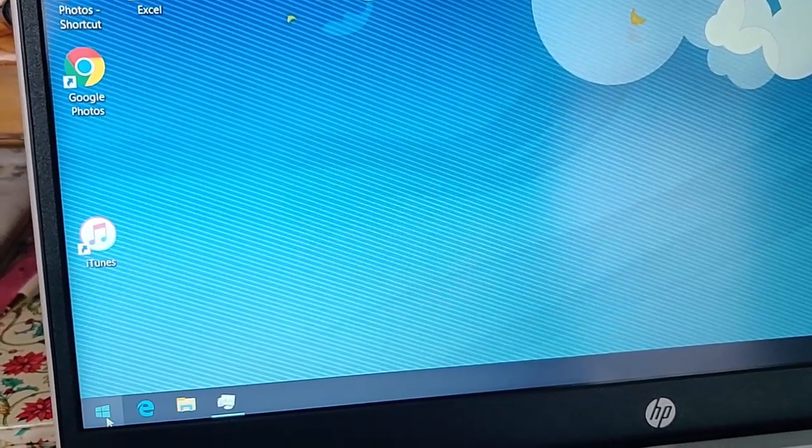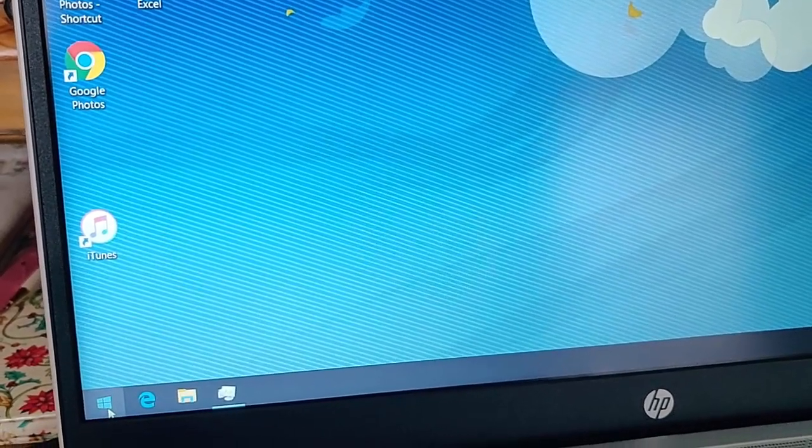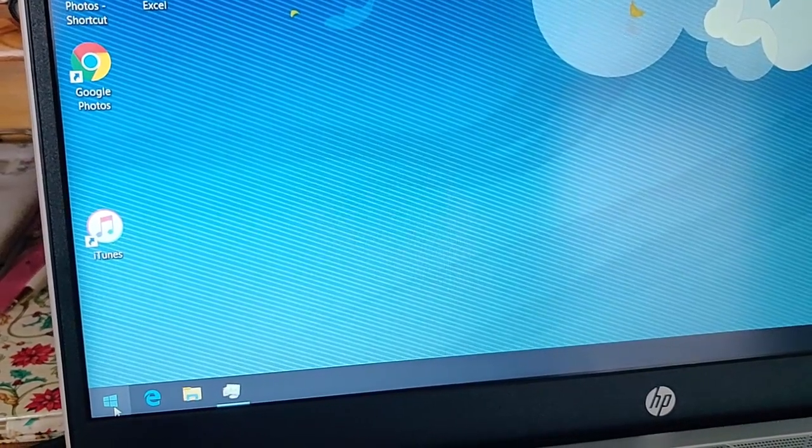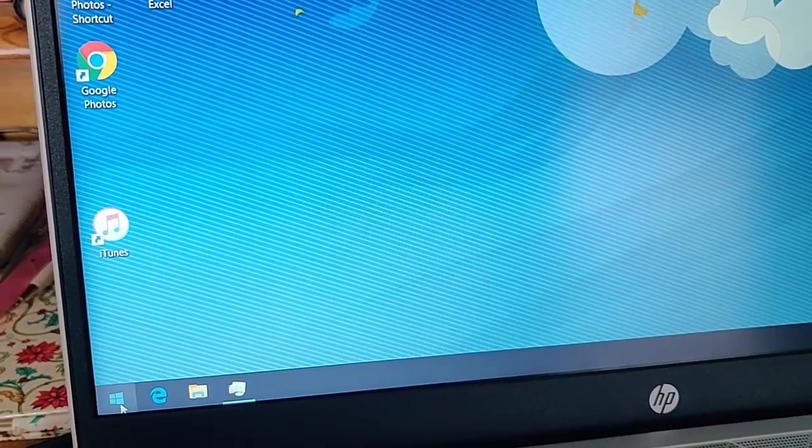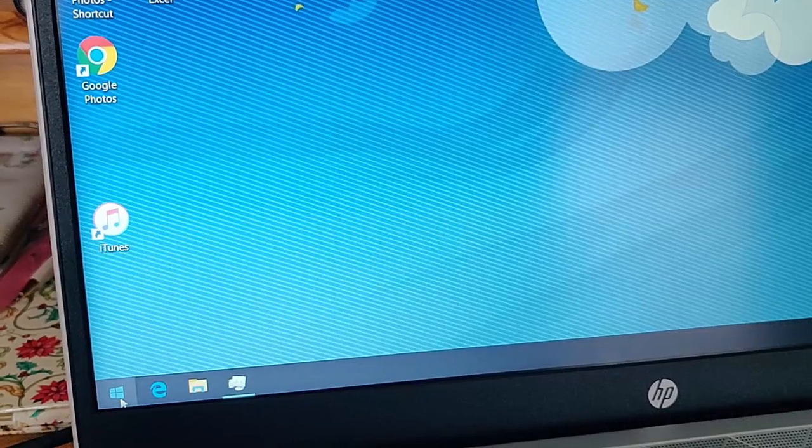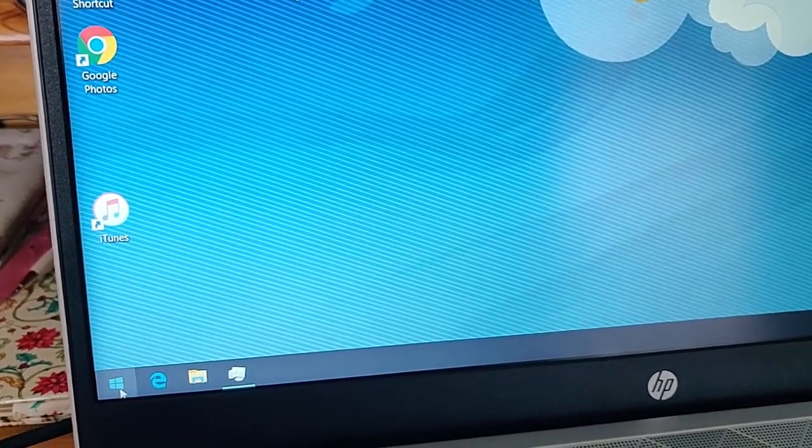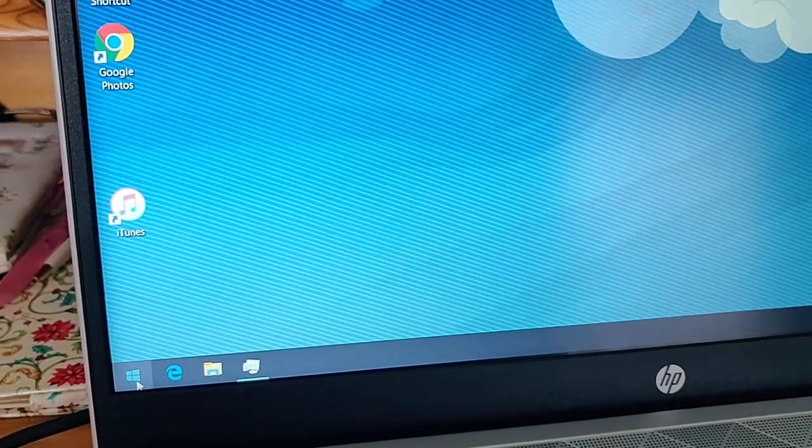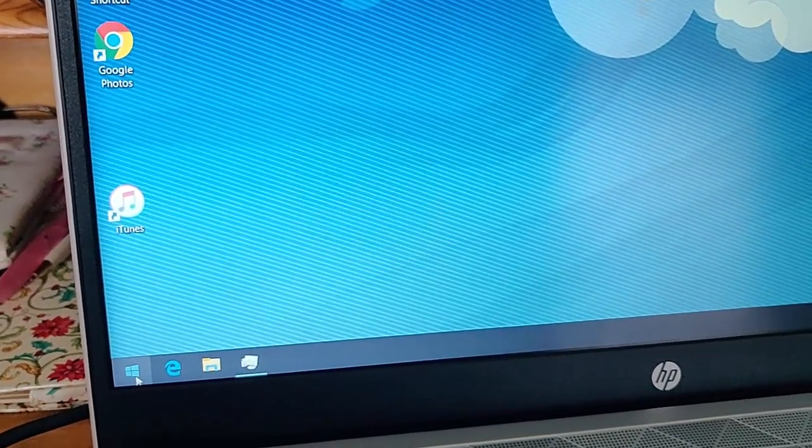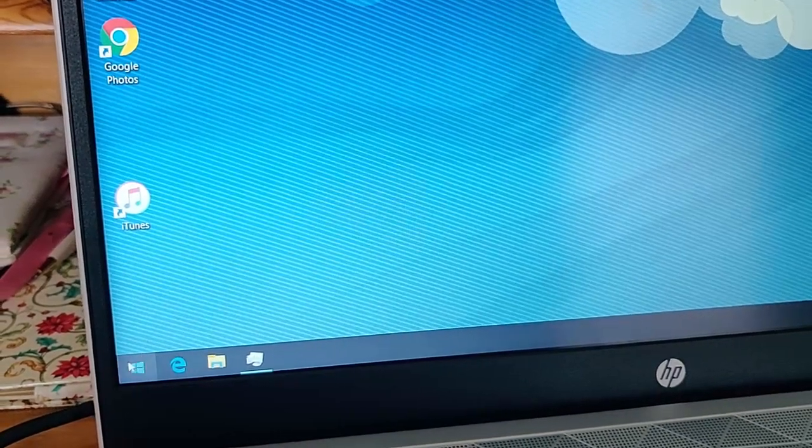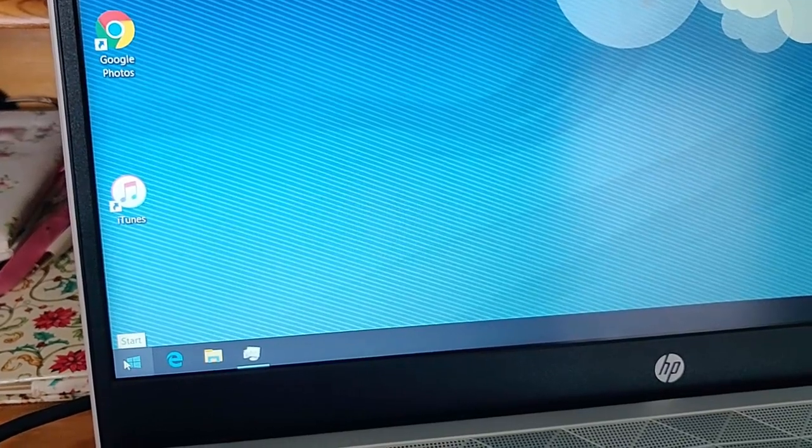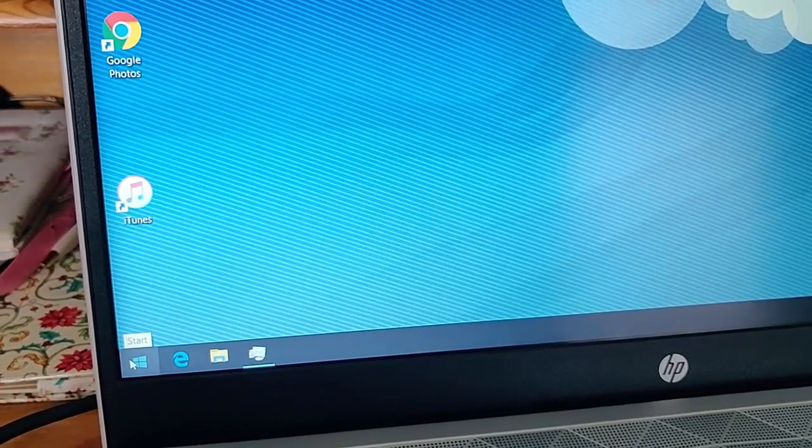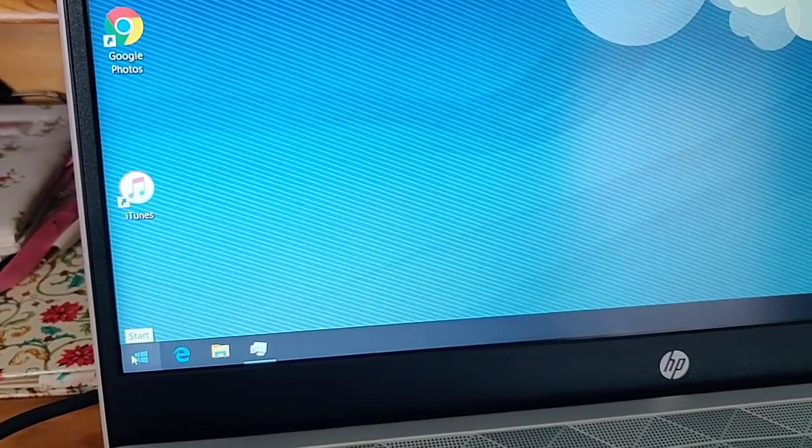OK, so to disable the touchpad when we have a mouse plugged in to the laptop, all we do is move our mouse over the start button in the bottom left hand corner of the screen.